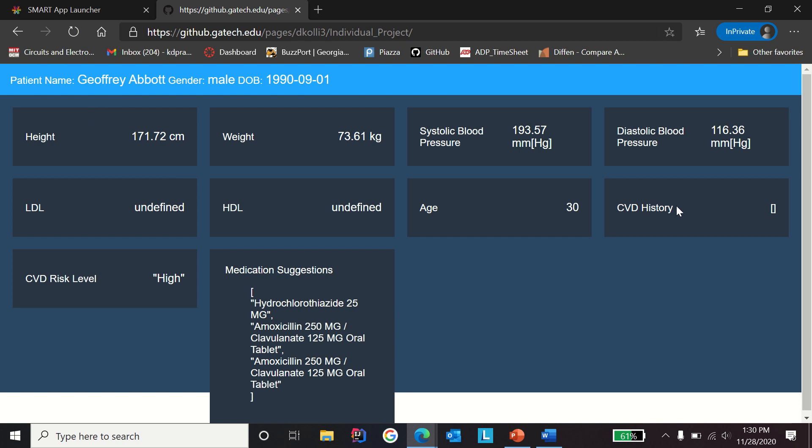As you can see here, the CVD history, since the patient doesn't have any cardiovascular disease history, it's showing none. The risk level for this patient is high and the medication suggestions are given here for the physicians.